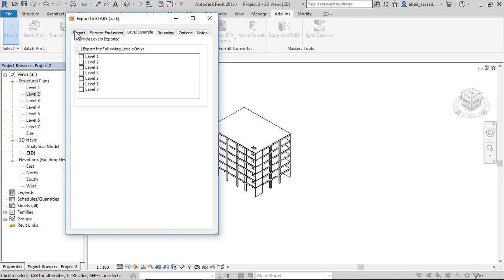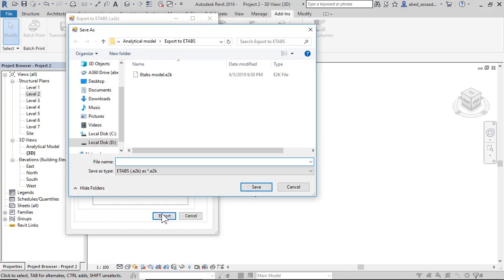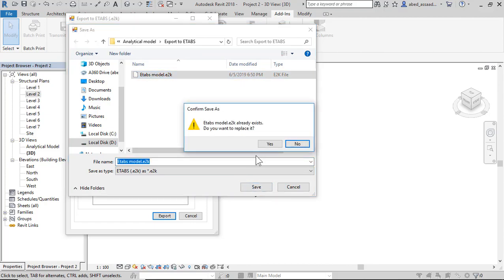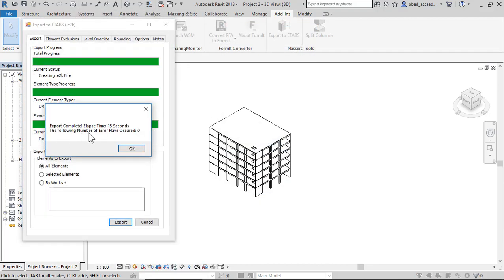Choose the folder, for example E-Tabs model. Save, replace. Export complete.